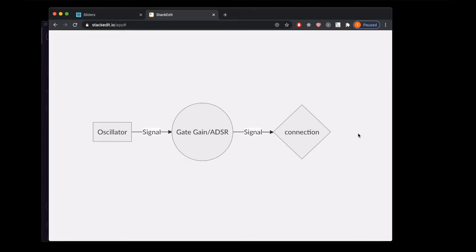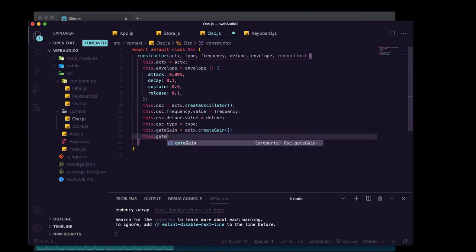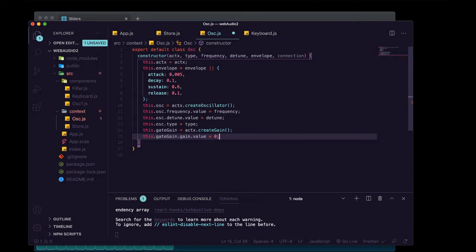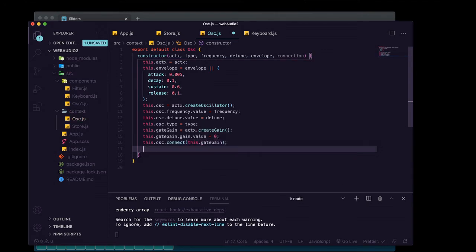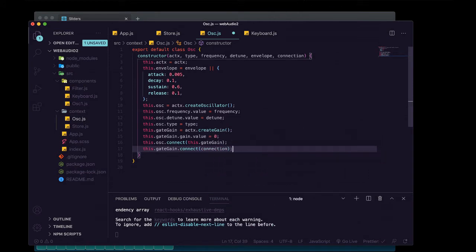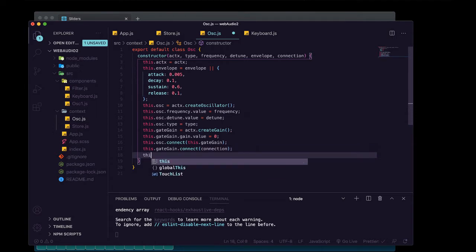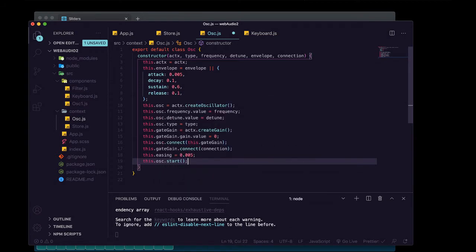Between the oscillator and the connection gain node we're going to have another gain node and we're going to change its gain over time to do the attack, decay, sustain, release — the envelope. We'll create the gate gain: this.gateGain equals actx.createGain. We'll set its gain to zero because that's where the sound starts at the beginning of its attack. Then we connect this.osc to this.gateGain and connect this.gateGain to the connection gain node. We're going to put an easing of 0.005 to make transitions less abrupt, and call this.osc.start.